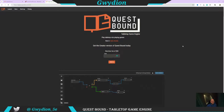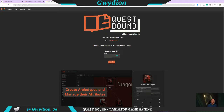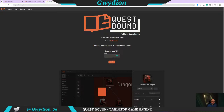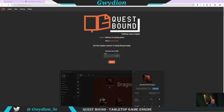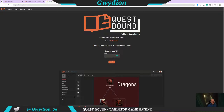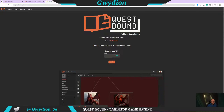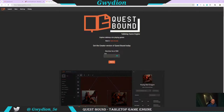Hello everyone. This is Gwydian, and today I want to walk through and show you a program called Questbound. I found Questbound several weeks ago and signed up for early access. What Questbound is, is a very interactive way to create character sheets.